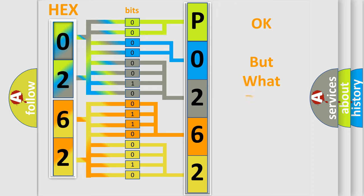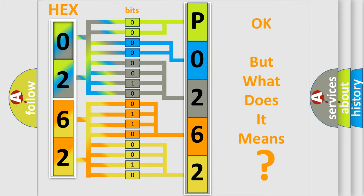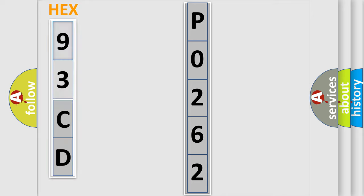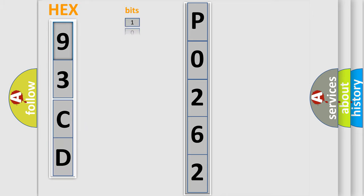The number itself does not make sense to us if we cannot assign information about what it actually expresses. So, what does the diagnostic trouble code P0262 interpret specifically for SAAB car manufacturers?